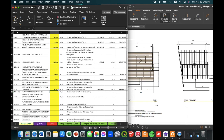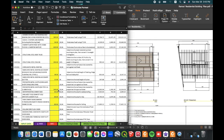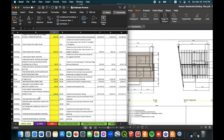For waterproofing, since this project has a firewall, we need to waterproof the firewall. We determined its area at around 66 square meters. For the tiles, we determined the floor area at around 80 square meters, as well as the ceiling area at around 130 square meters.